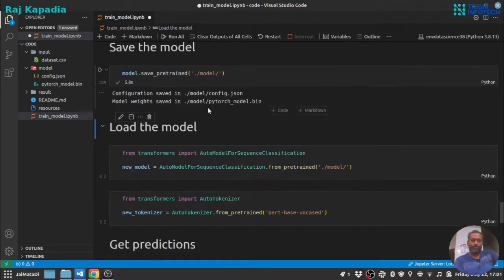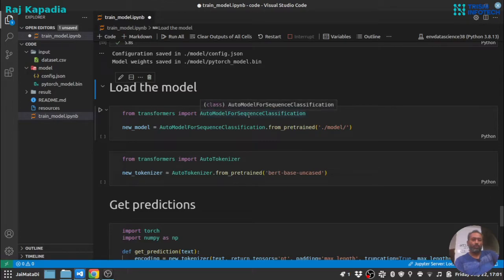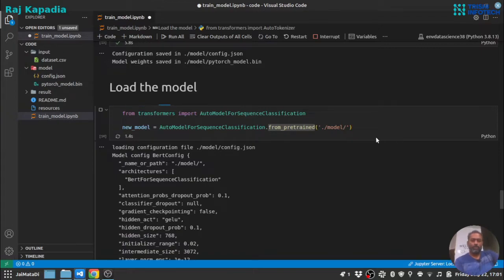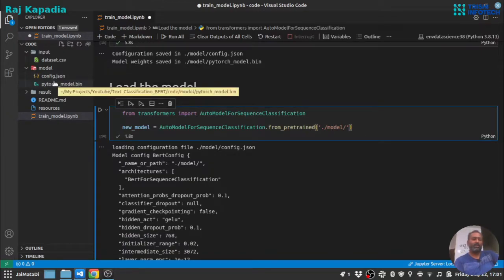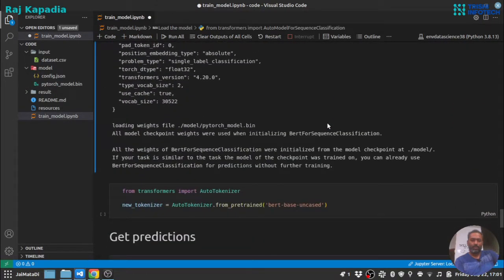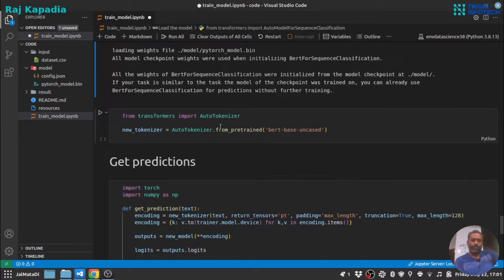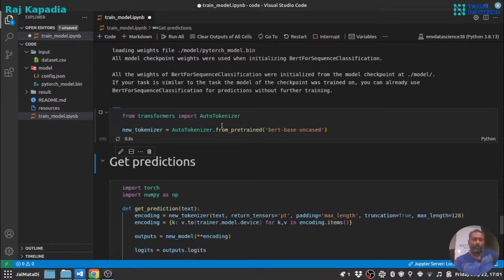Now let's load the model. So again we are going to use auto model for sequence classification. You don't have to import it here but I have just used it. So we will create a new model and we need to provide the path where both config.json and this bin file are. So it has loaded the model and you can see that all weights of the model were initialized. Now we need the tokenizer as well so I will create the tokenizer.